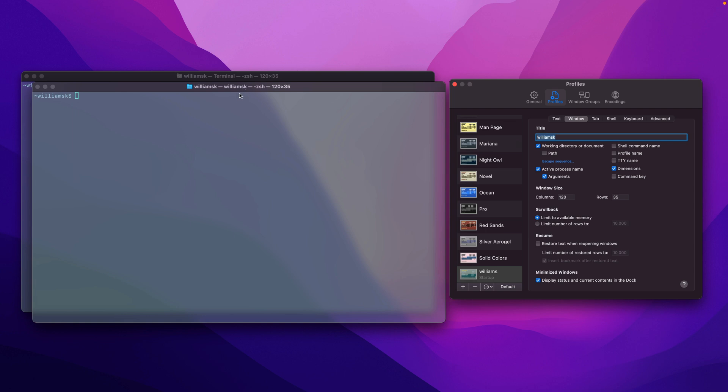I'm going to uncheck or disable the working directory or document path. So if I do so, you see that disappears. If I re-enable it, it brings back up the folder. For now I'm going to disable this.